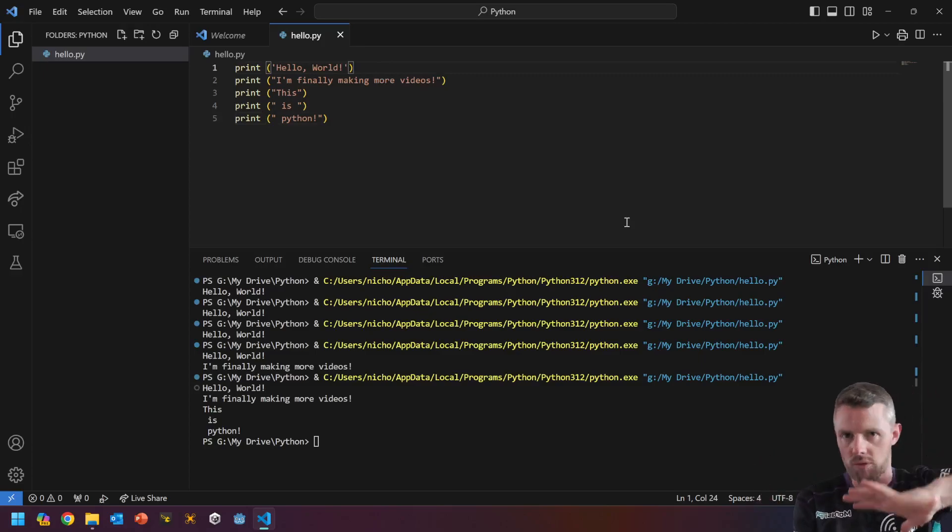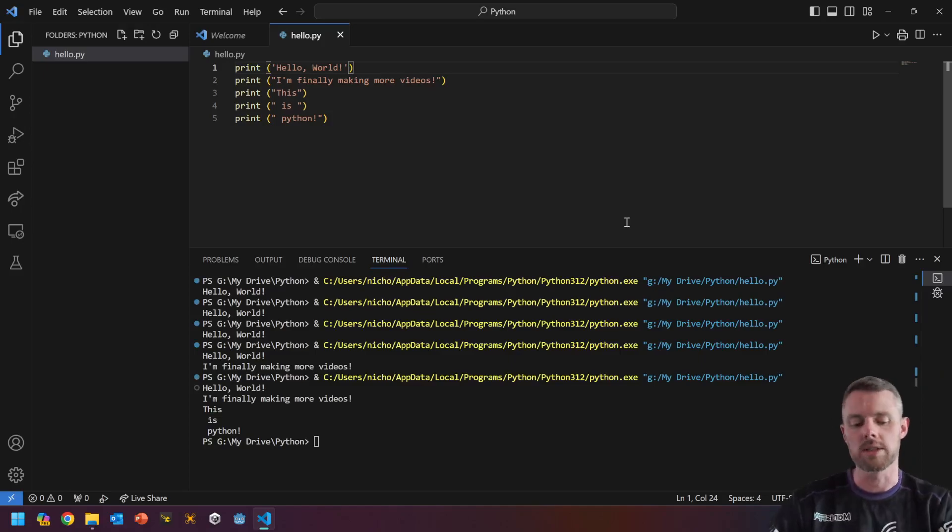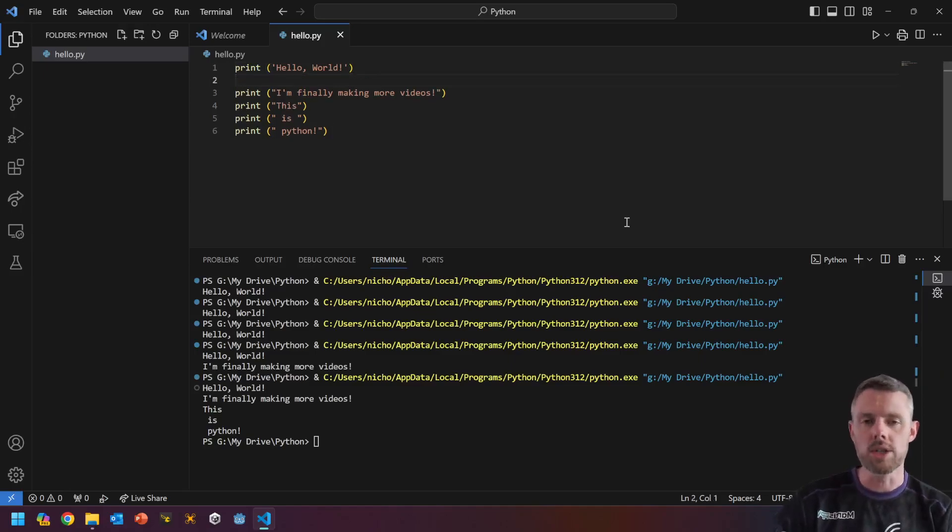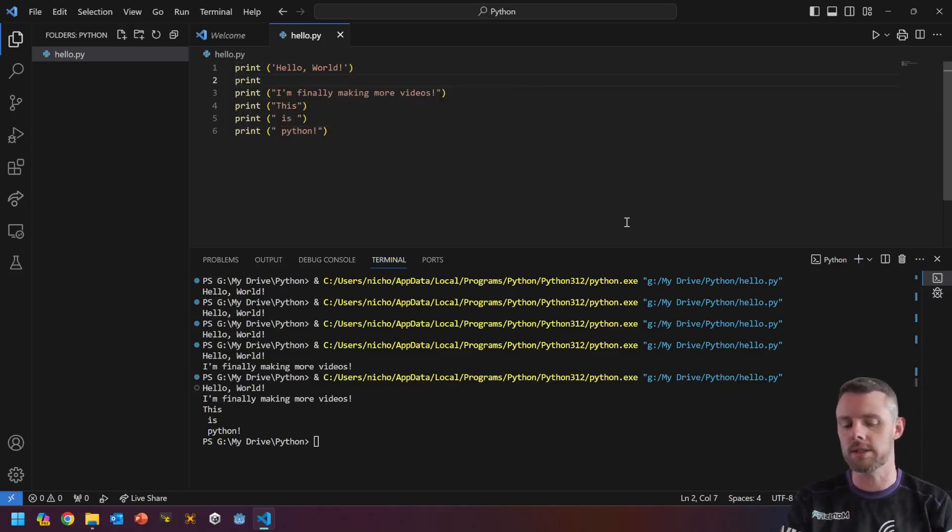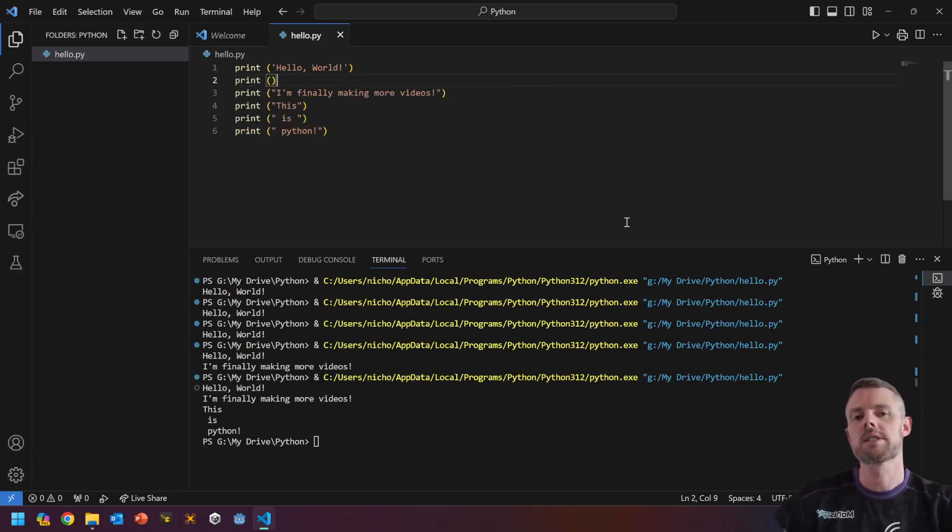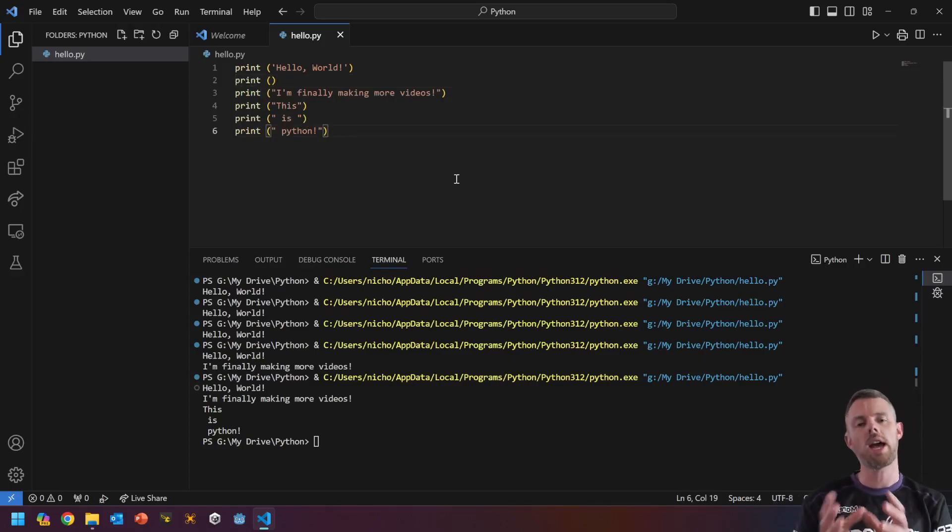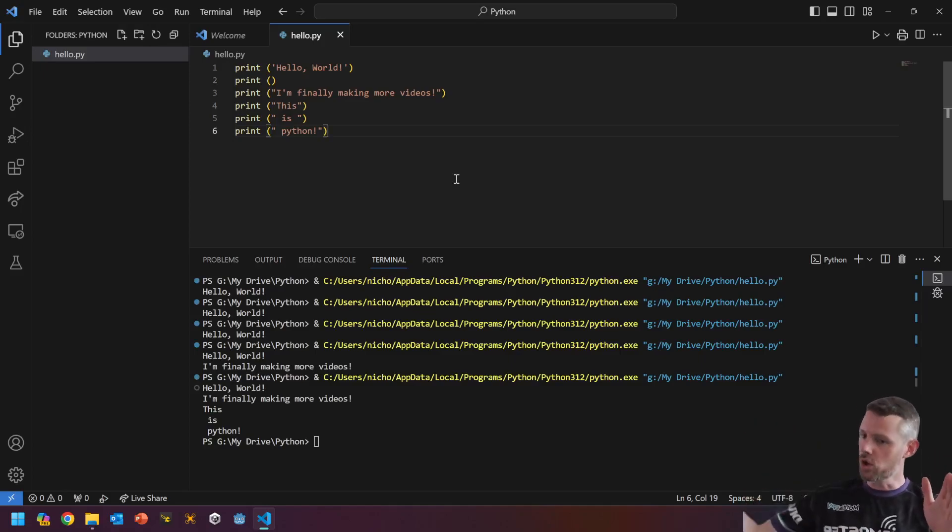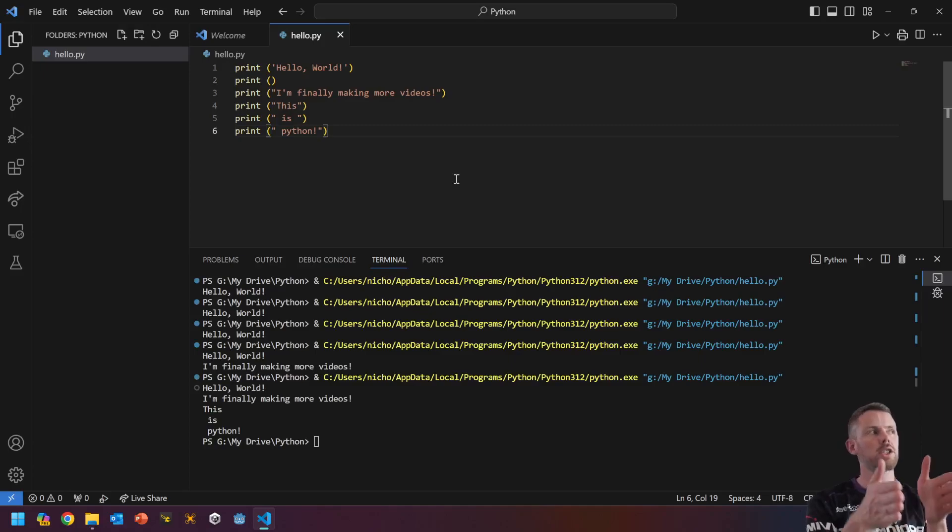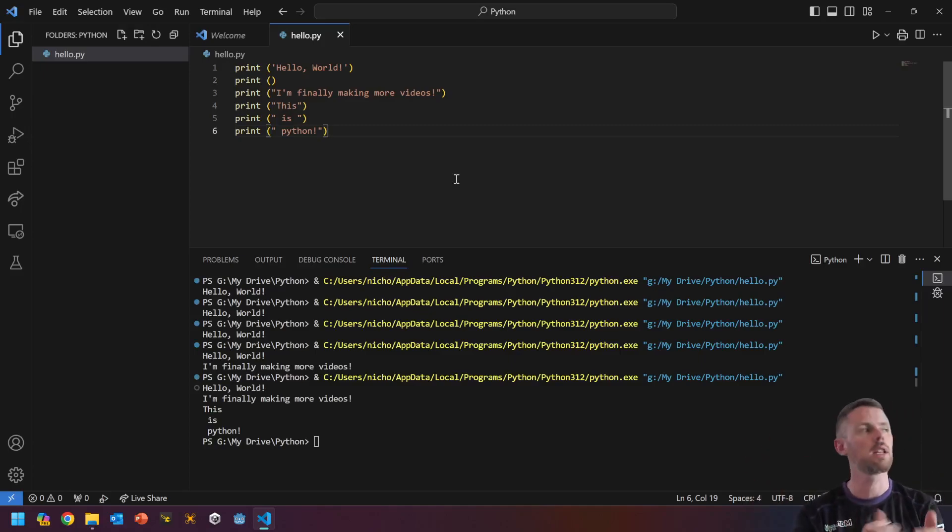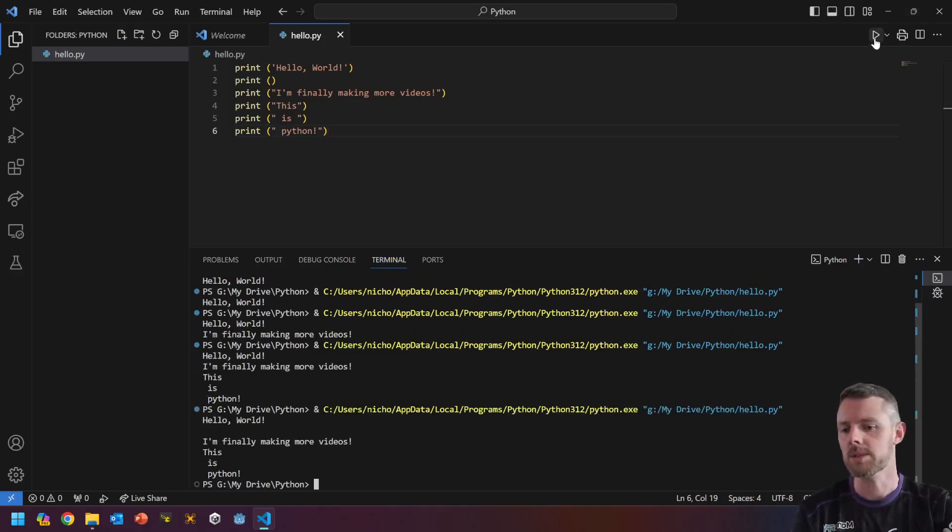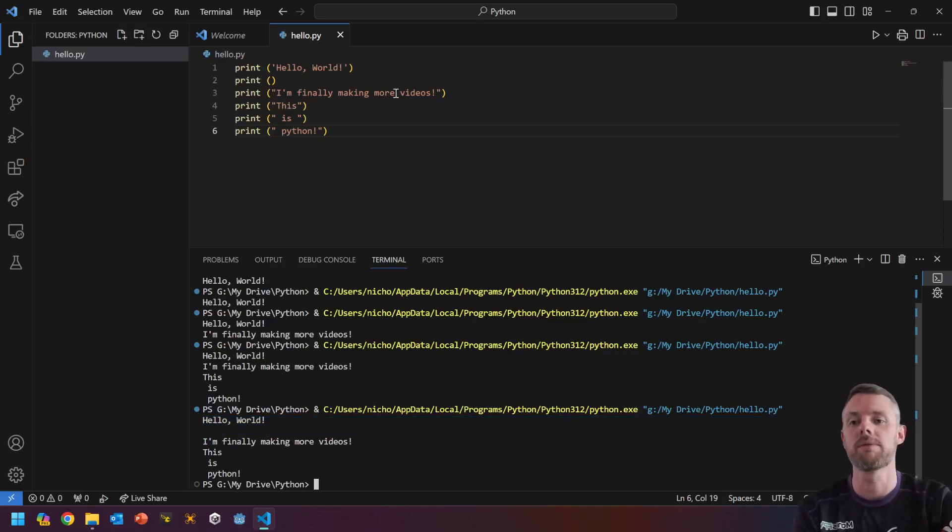Well, the way to do it is simply by typing print and then putting empty brackets because print has two jobs by default to print your message and then go to the next line, print the message, go the next line. Well, if I don't have a message, it's only got one job. Go to the next line. So if I press play on this one, you'll see it just simply puts a gap in between hello world and I'm finally making more videos.